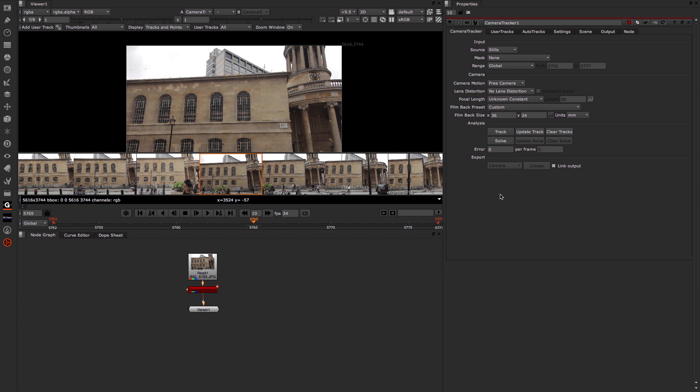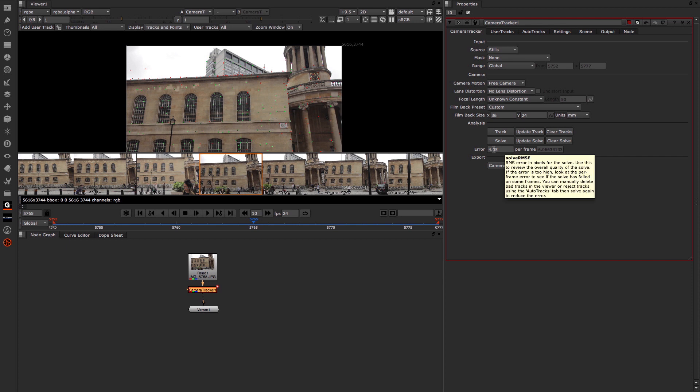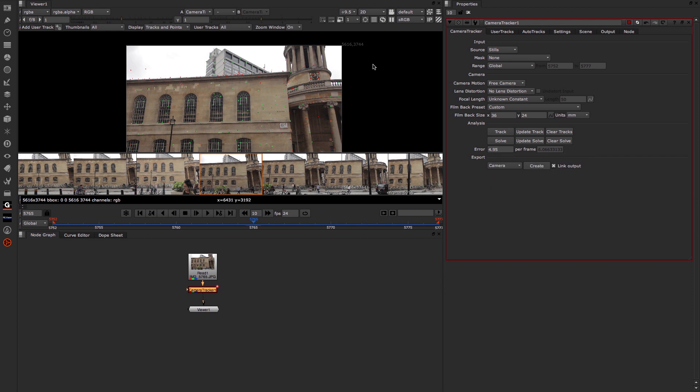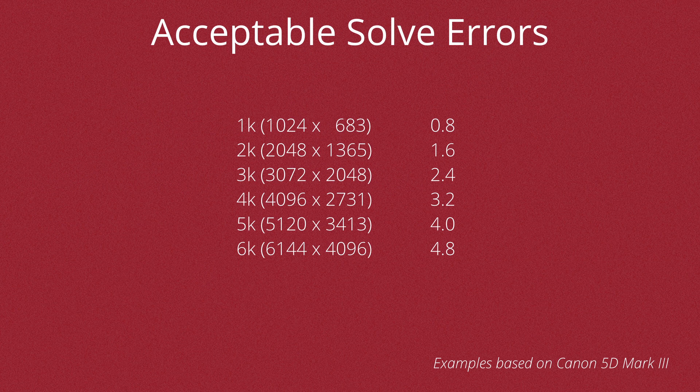So having got this far, the next thing we want to do is just solve the camera. So I'm just going to, in the main Camera Tracker tab, click, hit, solve. Now that's finished, you can see that we have a solve error of 4.95. Now, usually that may be considered quite a high number, but what you need to remember is we're tracking 5K plates here. So that actually isn't too bad, but we still need to get that down if we can. So we're going to jump across to the Auto Track section and see if we can refine our track at all.